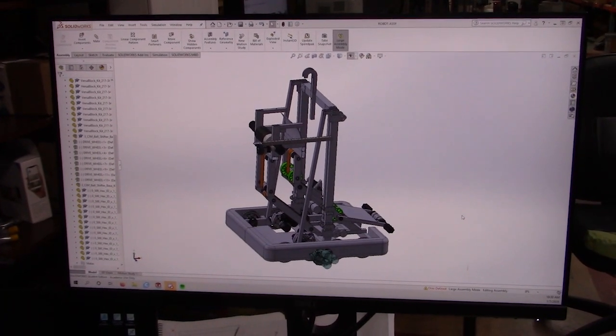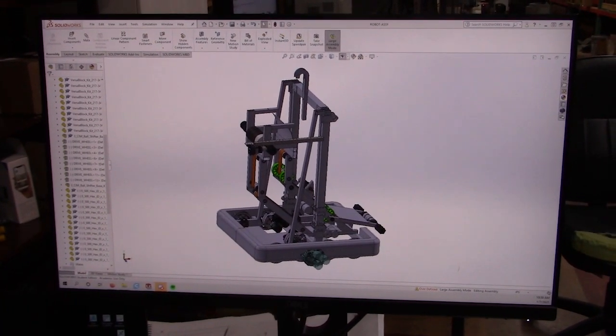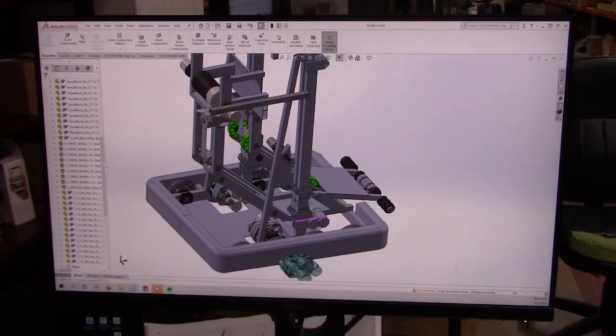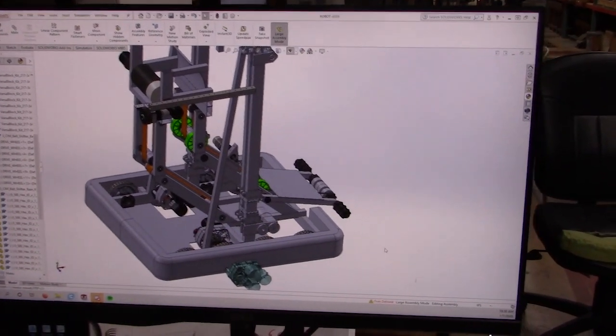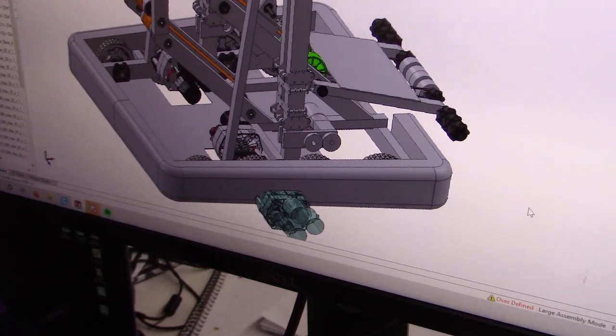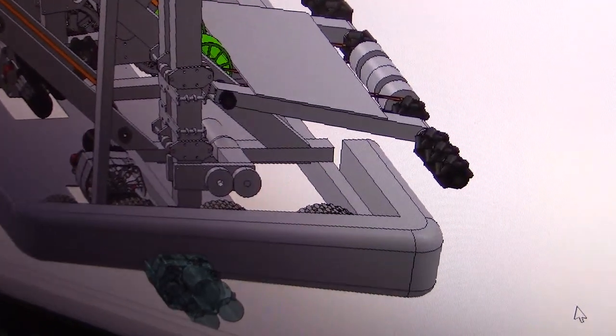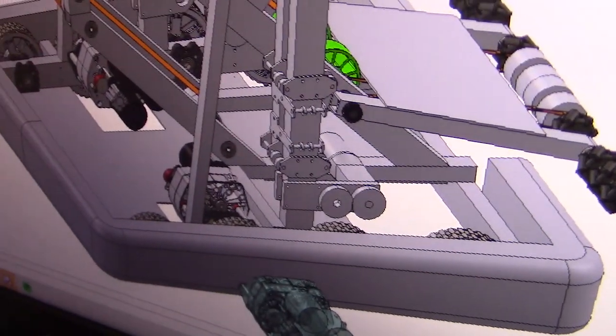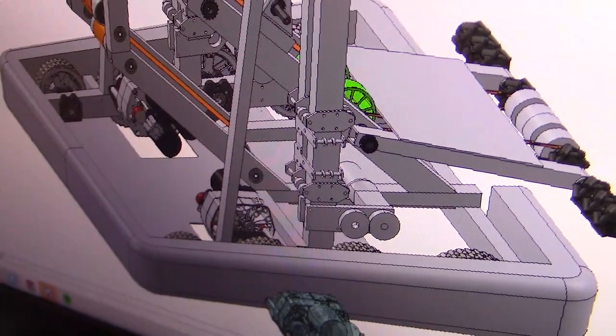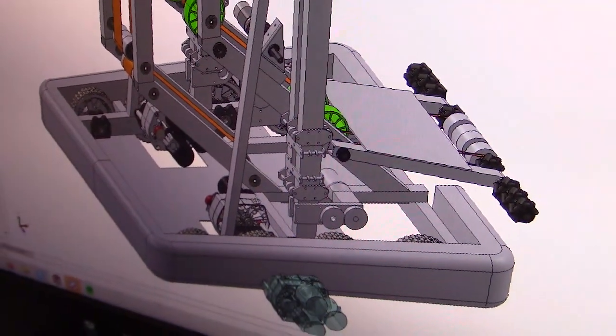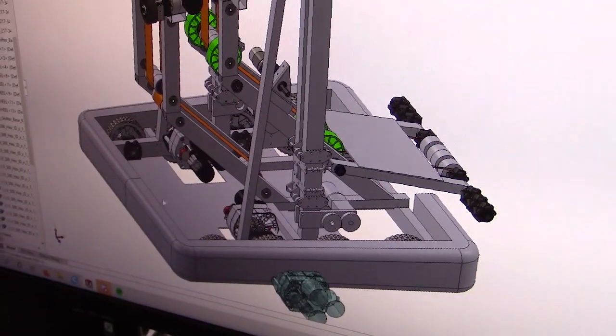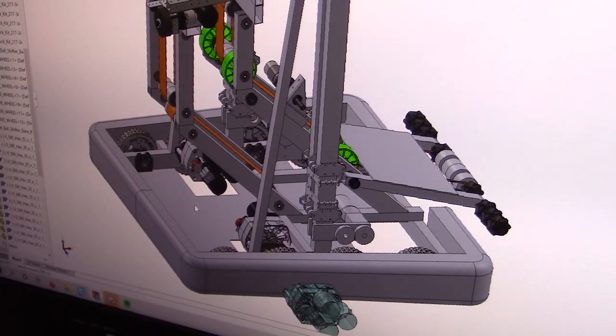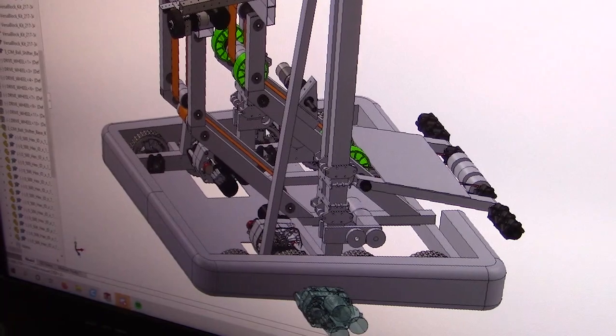We're going to do a quick overview of the robot. So we have our drivetrain, eight wheel west coast drive, we're using the VEX Pro traction wheels six inch diameter, and we're using six Neo drive in the VEX Pro ball shifters.